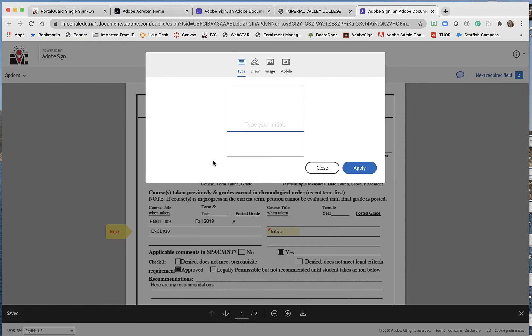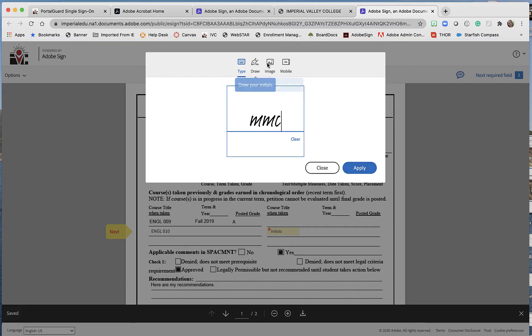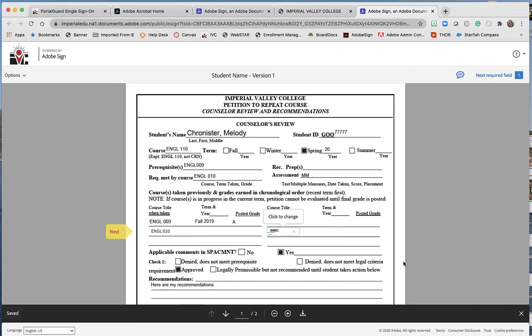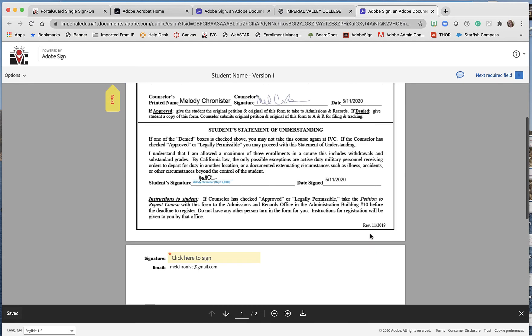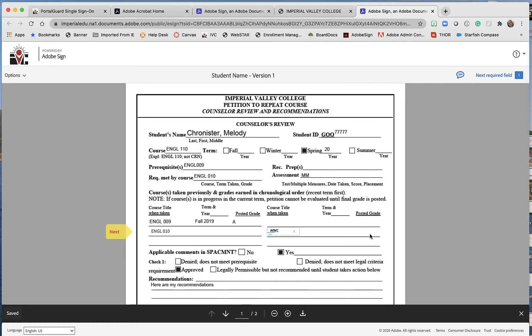And then right here I click on the signature thing. This of course will pop up the signature dialog box. I'm going to type in my initials here. They can either draw them, use an image, mobile, and so on. Apply, and then there it is.